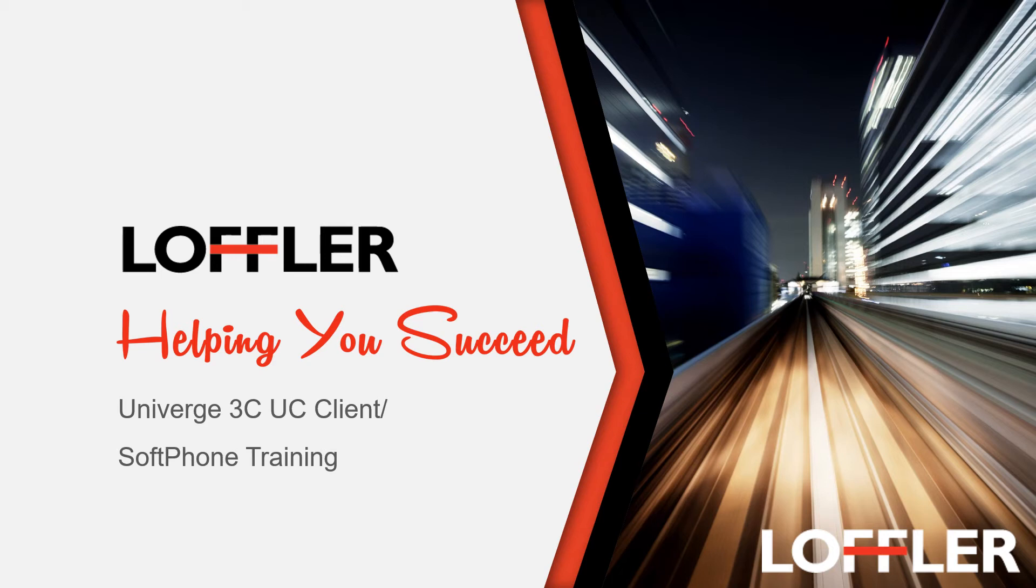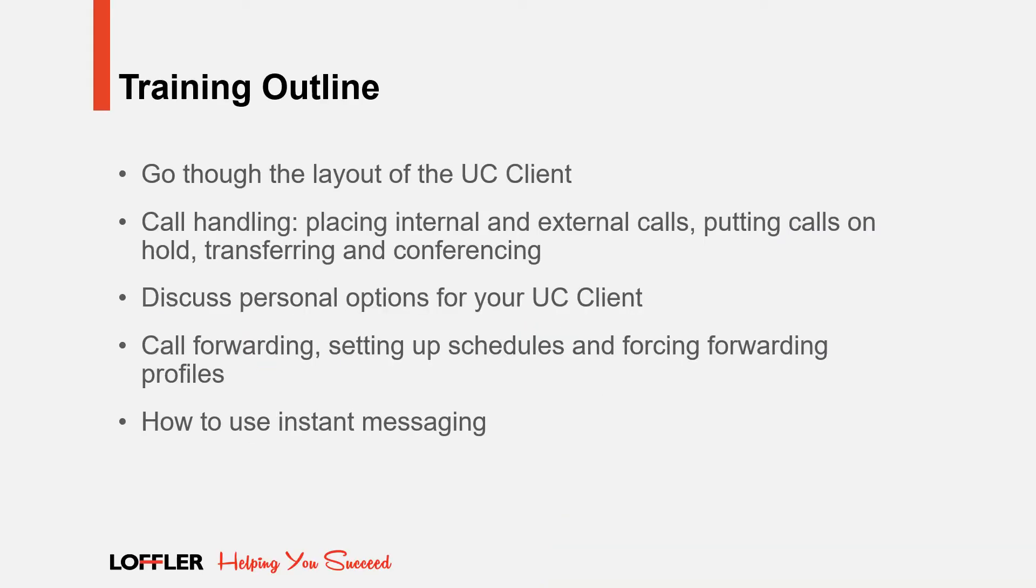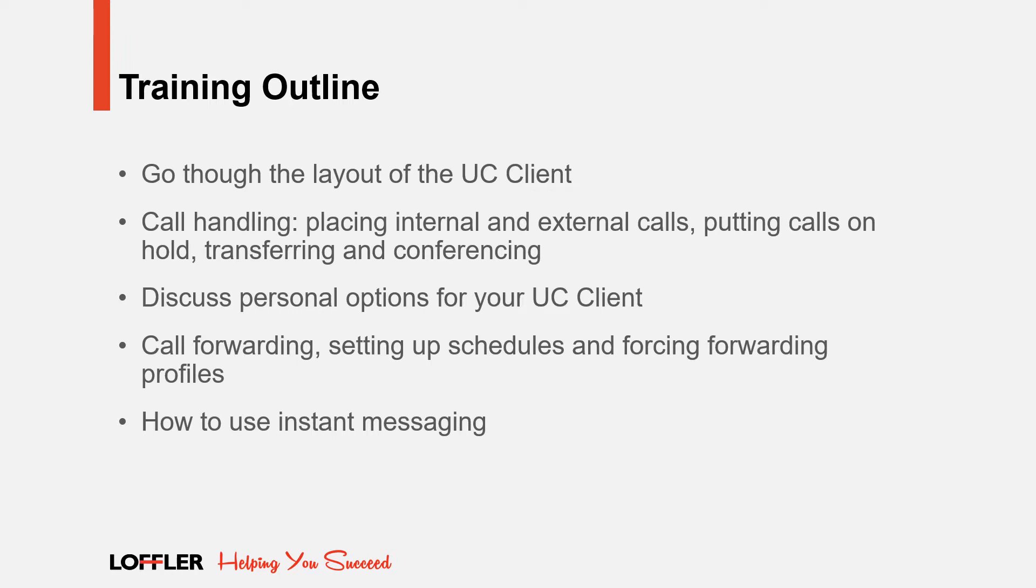Welcome to the NEC Univerge 3C UC Client and Softphone training. In this training, we will go through the layout of the UC client, go over call handling, which includes placing internal and external calls, placing calls on hold, transferring, and conferencing. We will discuss personal options for your UC client and talk about call forwarding, setting up schedules, and forcing forwarding profiles. We will also go over instant messaging.